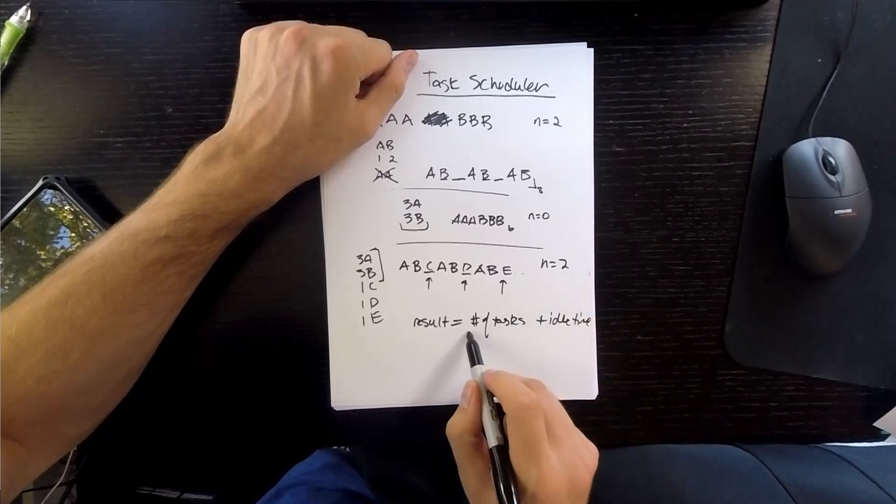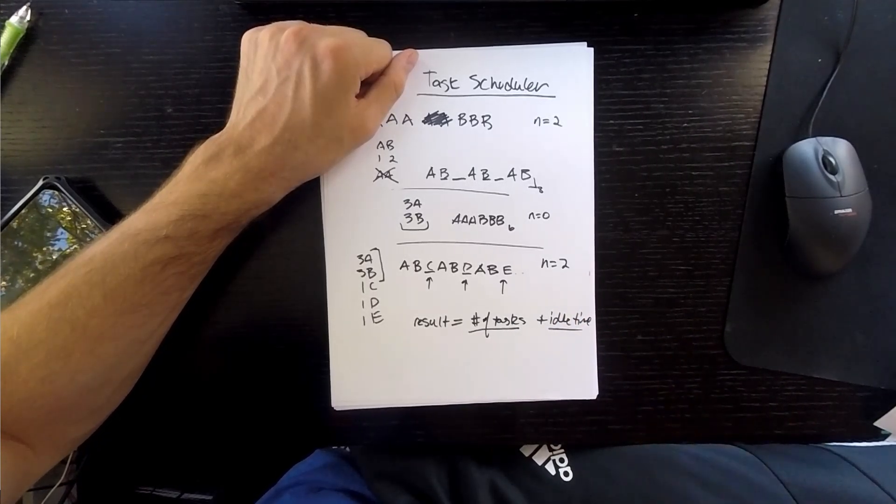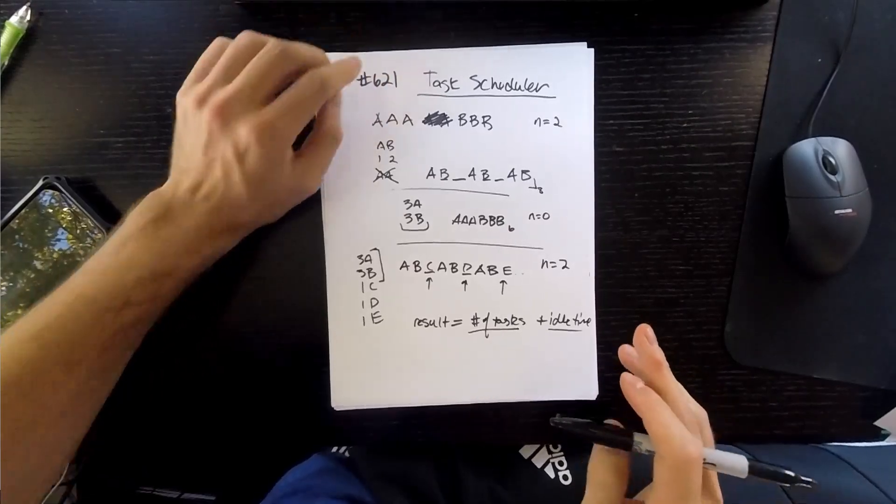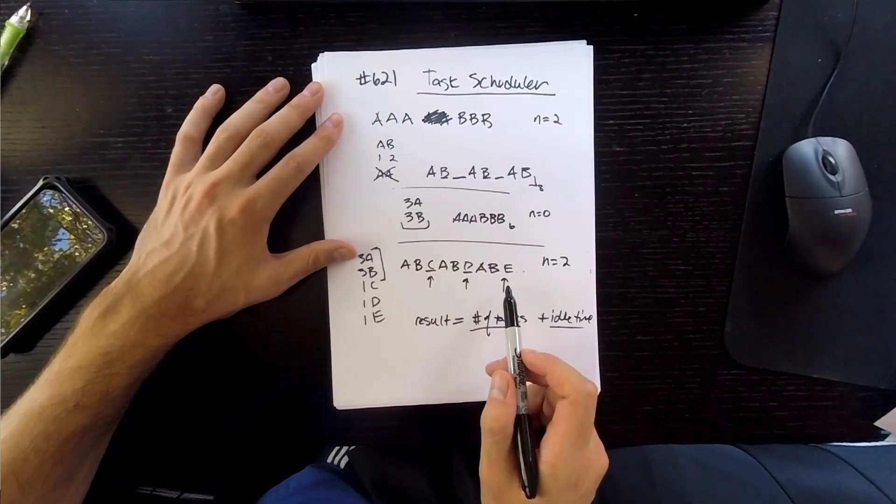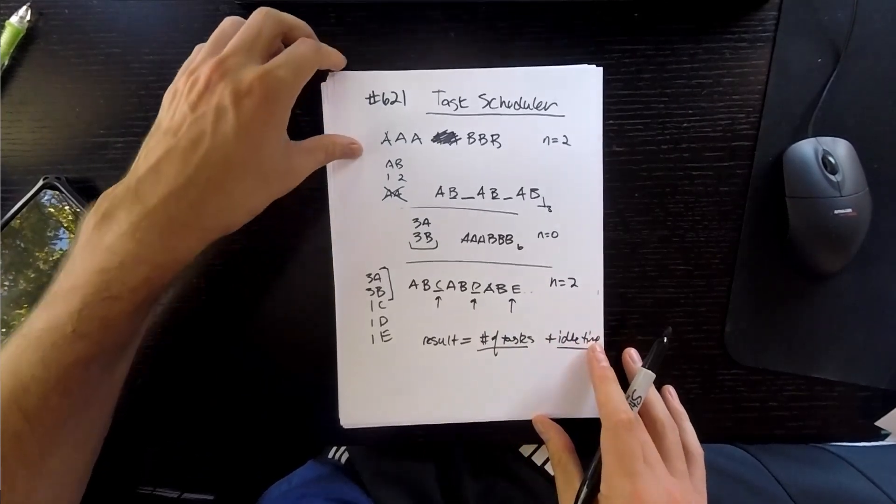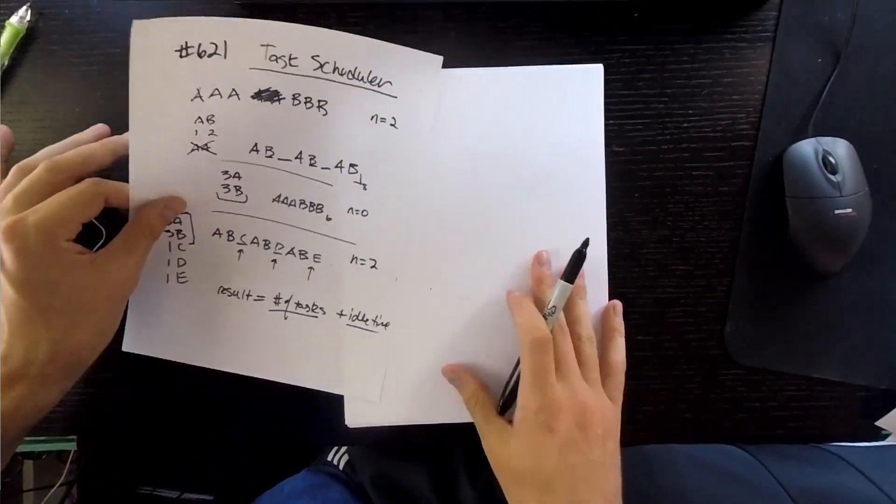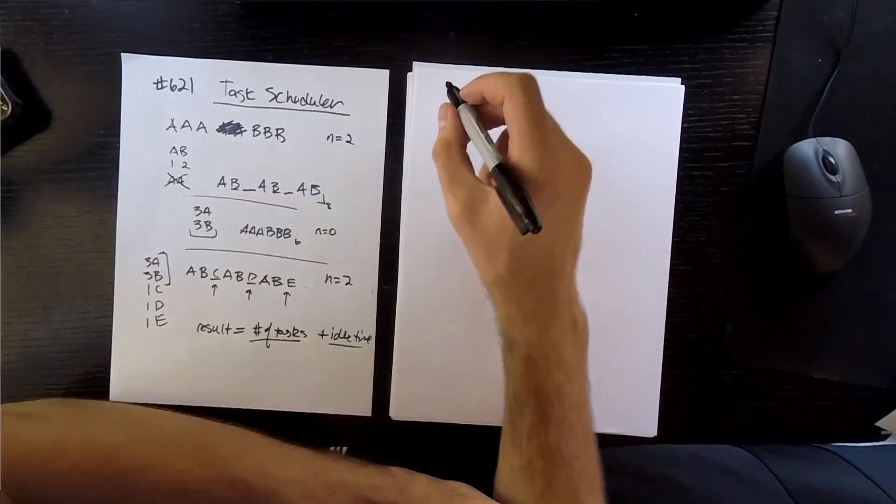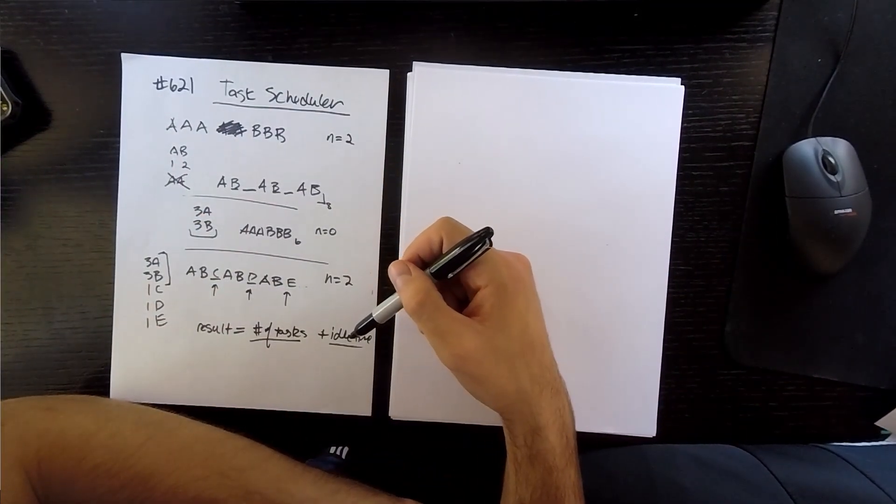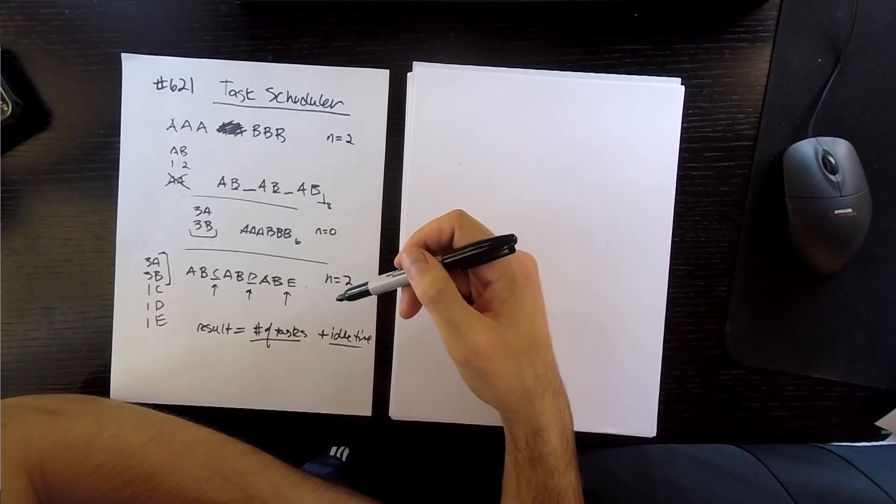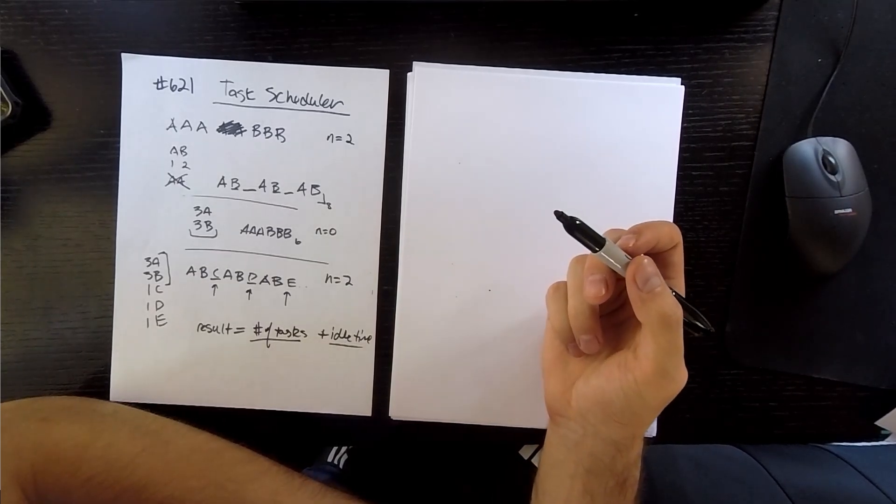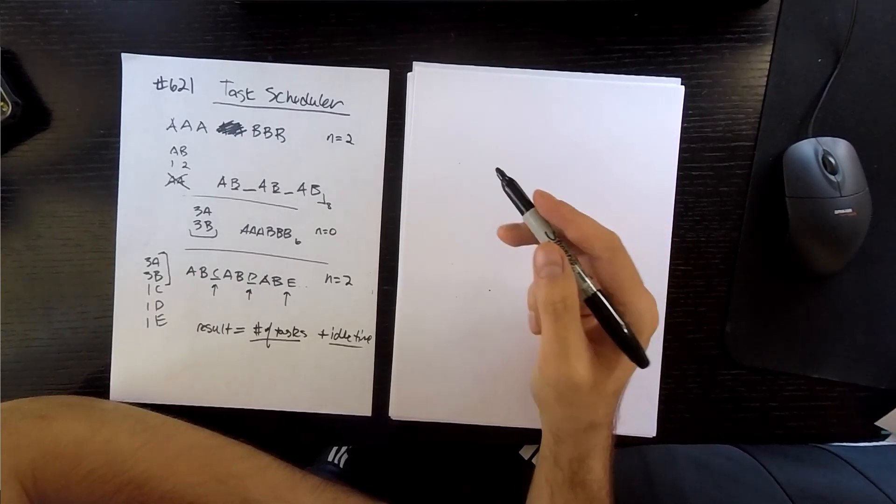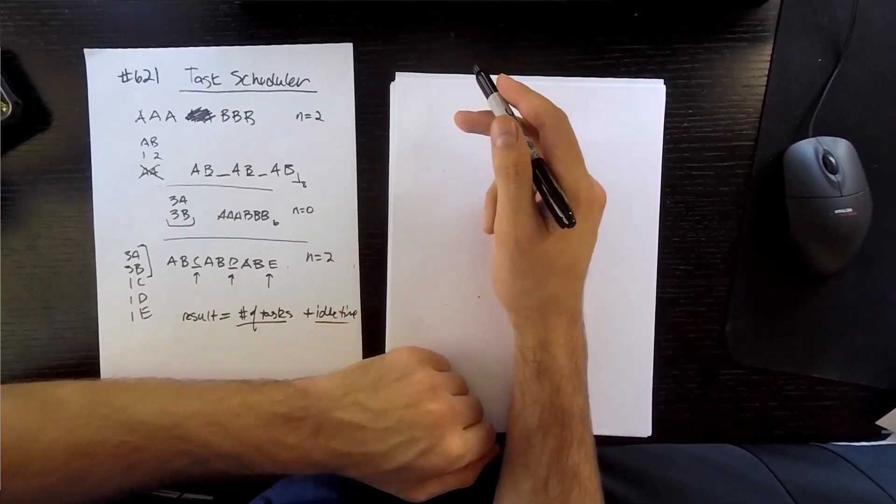really just equals the number of tasks plus the idle time. We already know that. So if we could calculate our idle time, we could calculate our result very easily. And I'm telling you, there is a way to do that. You don't actually have to have an auxiliary array and calculate this all out. But you could, but there's a better way.